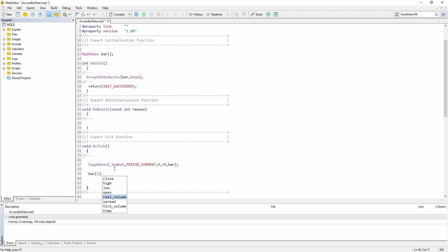the real volume, the spread, the tick volume and the time of this bar. So let's say bar one dot open, which will give us the open price.